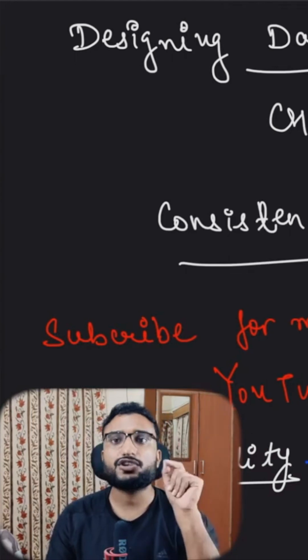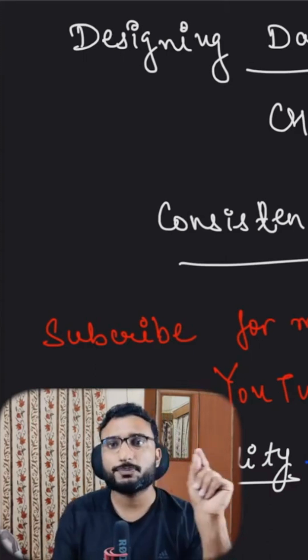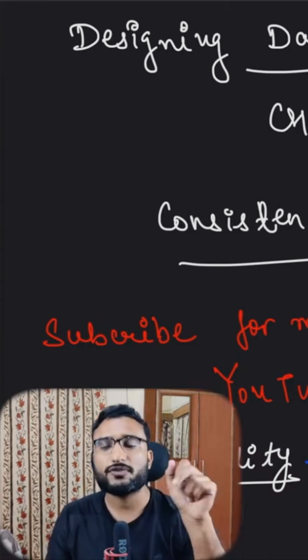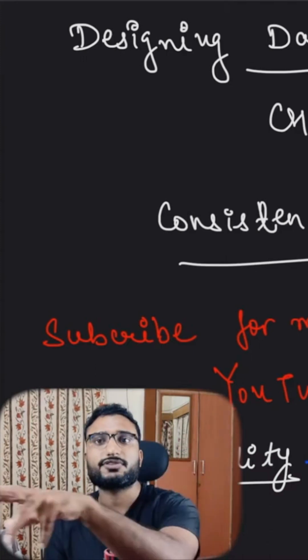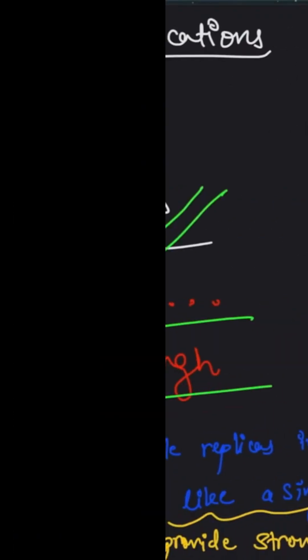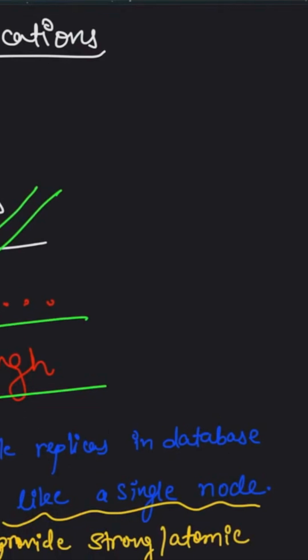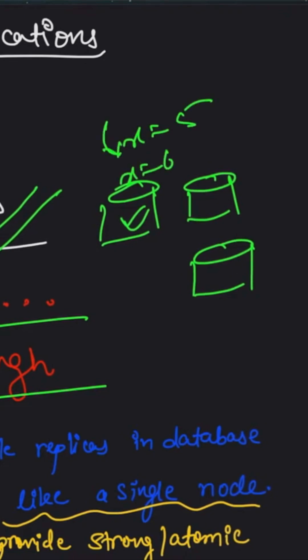In these scenarios, it's possible that on a particular node you have the most recent value and on some other nodes the value is not updated yet. In your database cluster with three nodes, only one has the updated value. X was earlier 5, then I updated it. Now X is 6, but on these other nodes it's still 5.